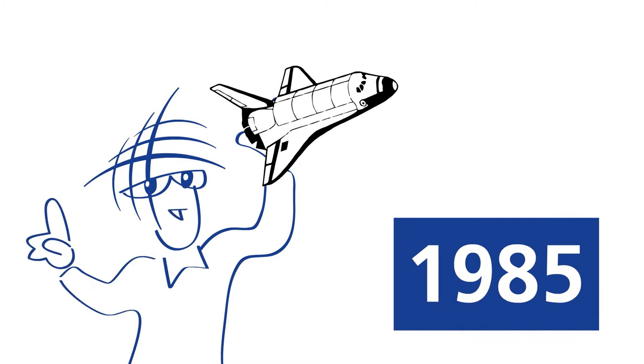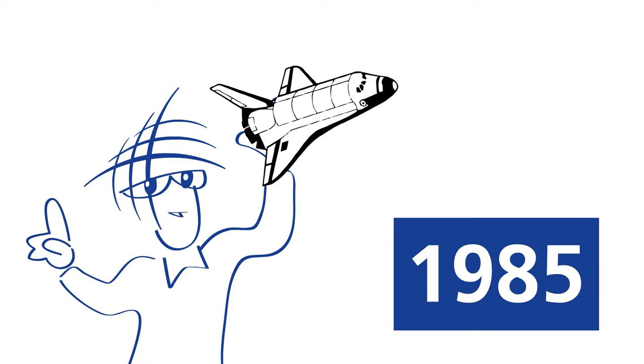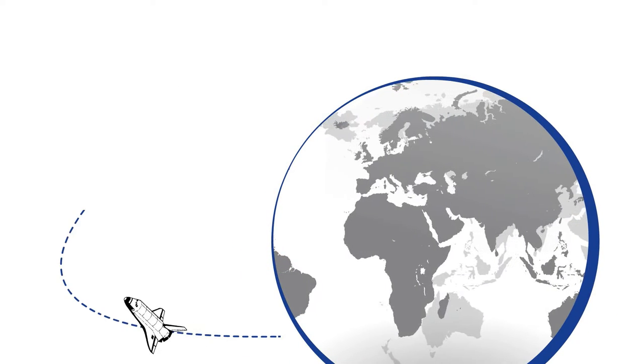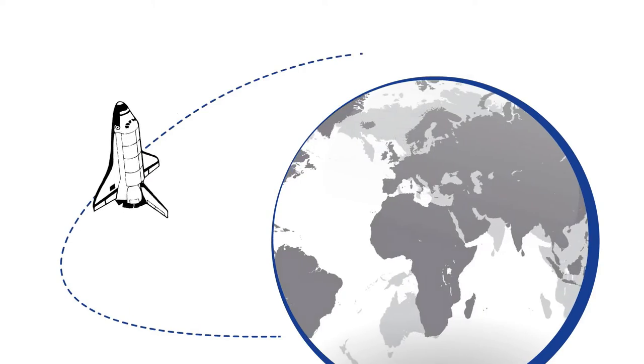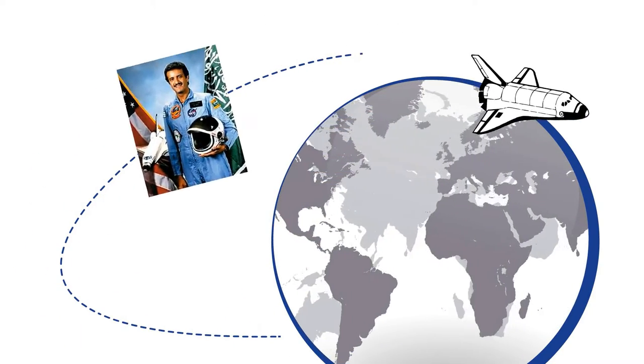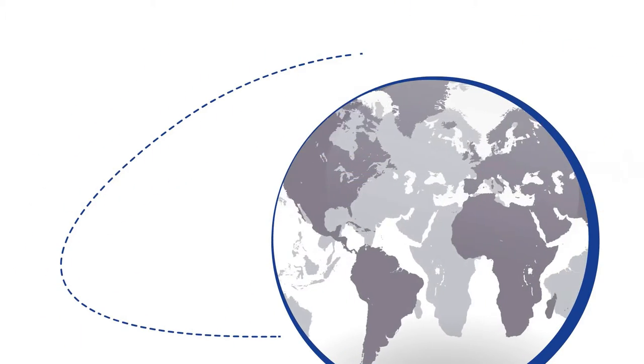The first Arabsat satellite was launched in 1985 aboard the Discovery Space Shuttle, with the first Arab astronaut on board, His Royal Highness Prince Sultan bin Salman.